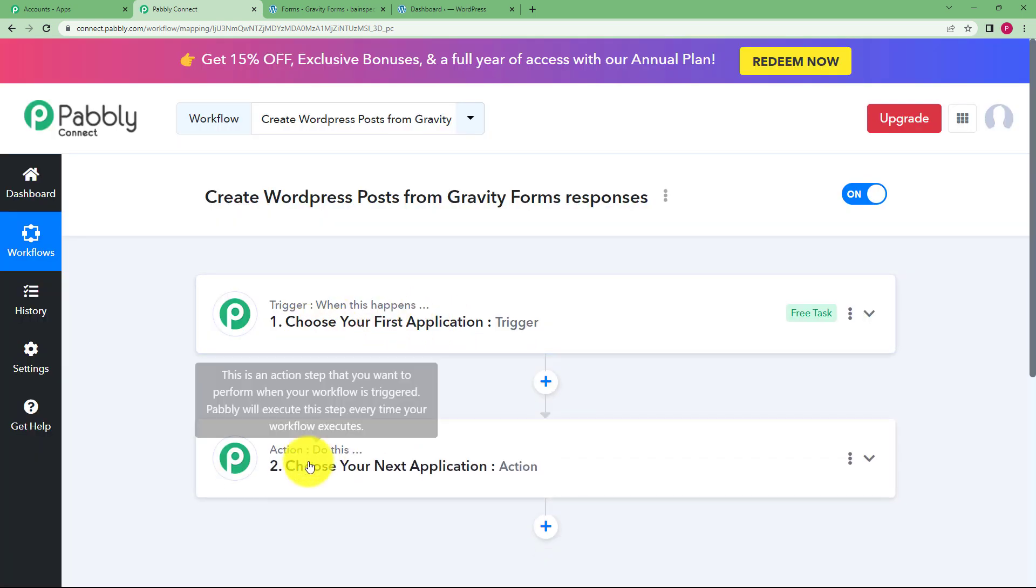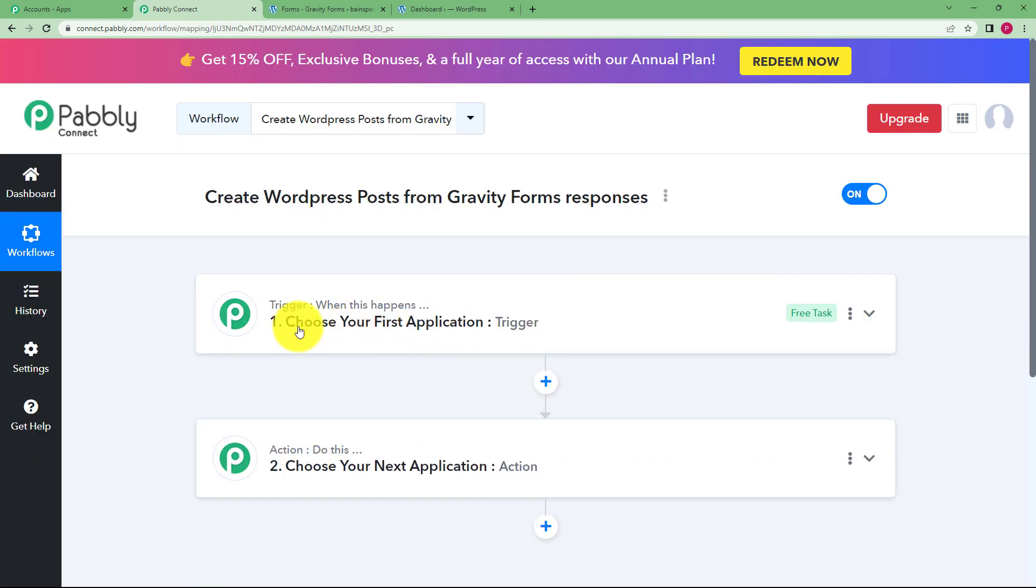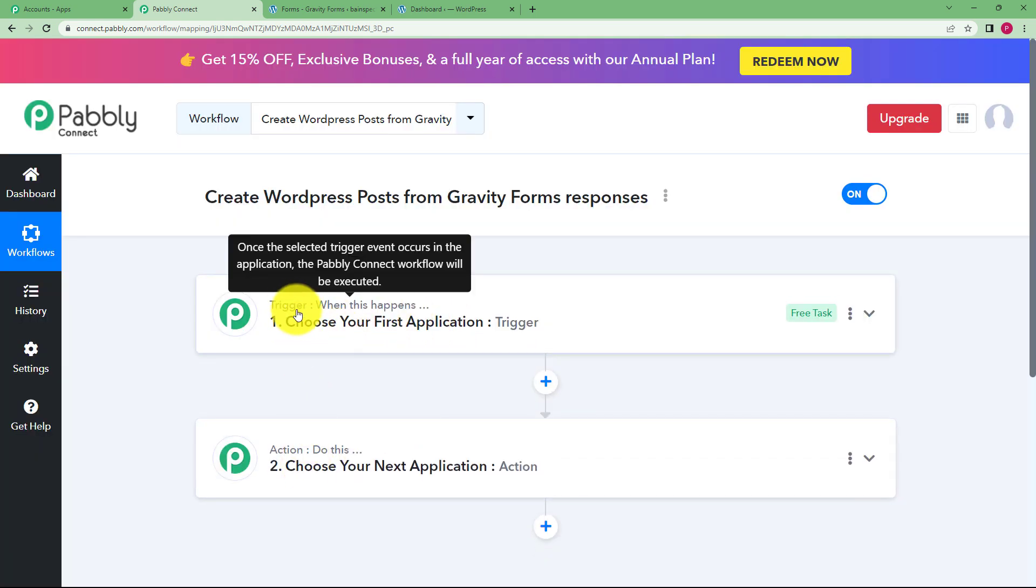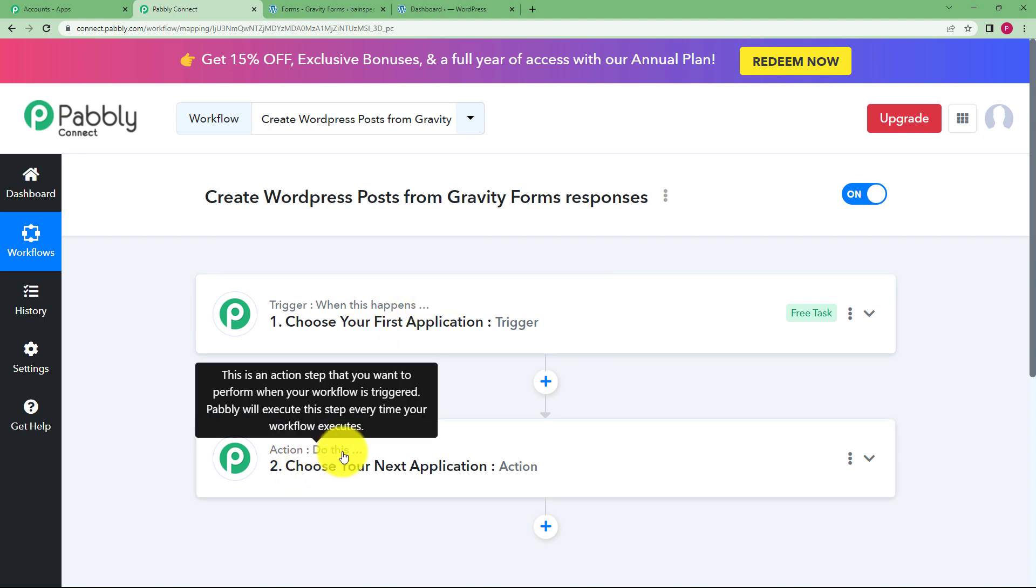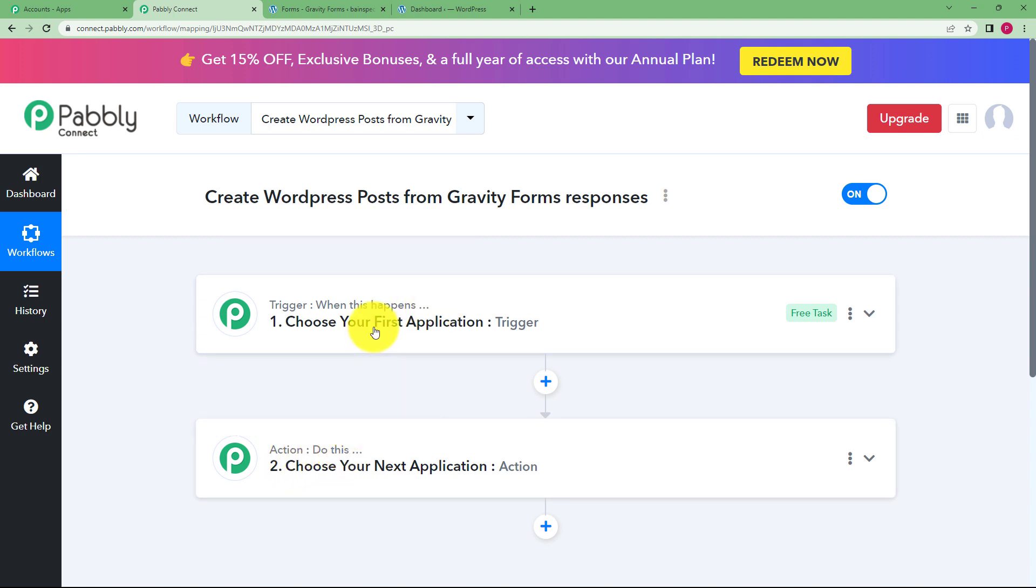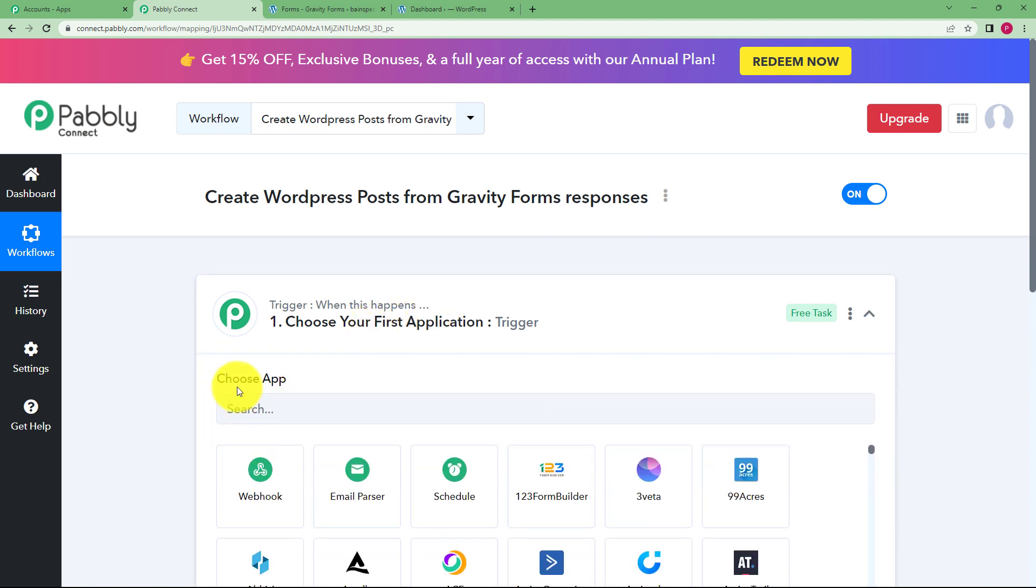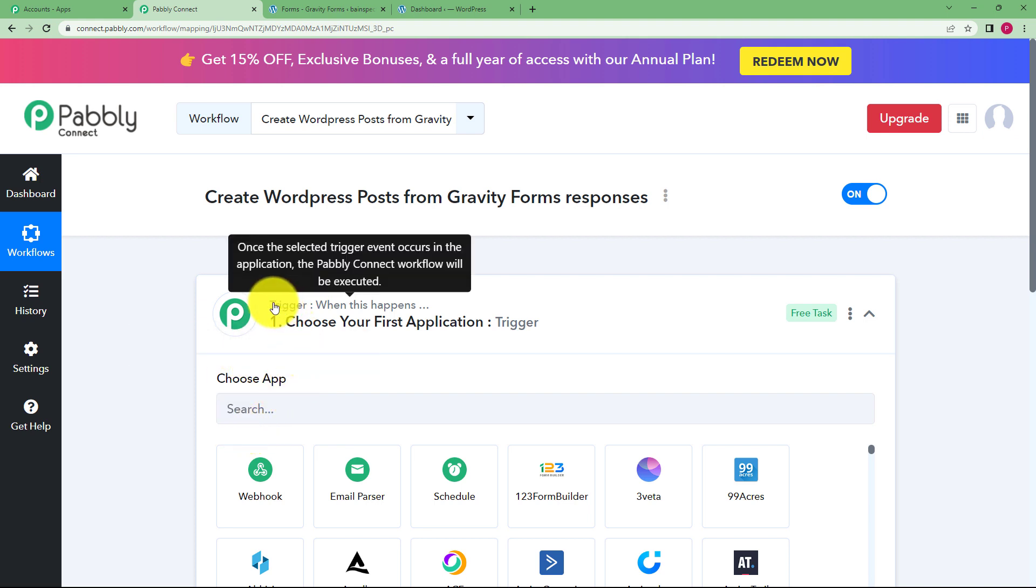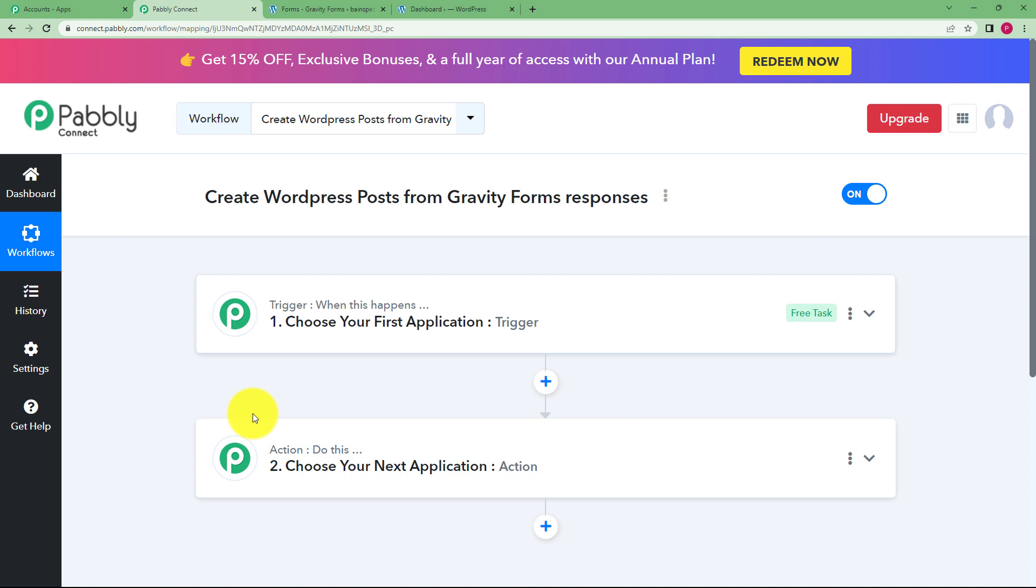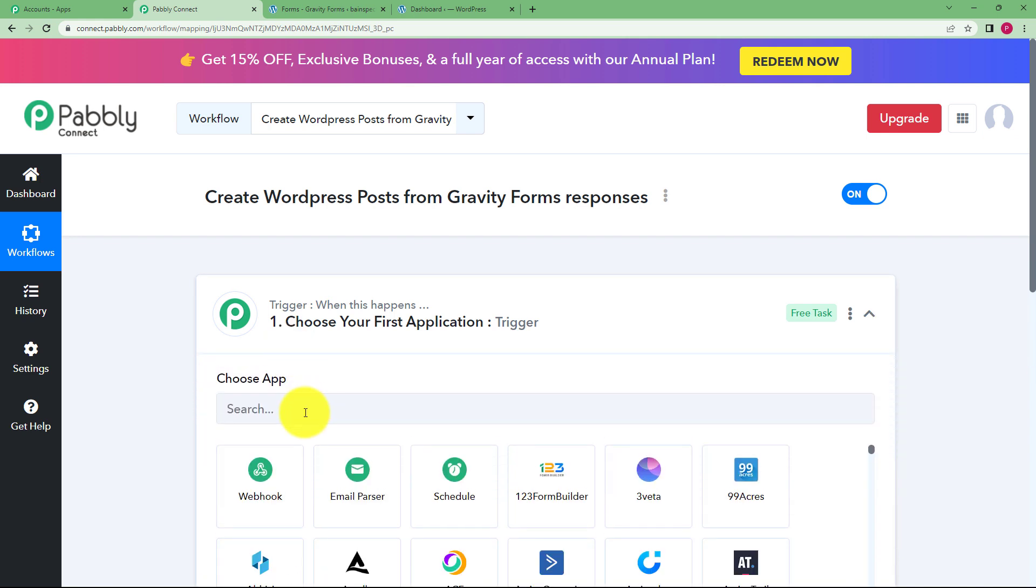You can see two windows, trigger and action, in front of you. The trigger says when this happens and action says do this, which means that whenever a trigger application enters an event, that event will be called the trigger which will make sure that the action application performs the assigned action.